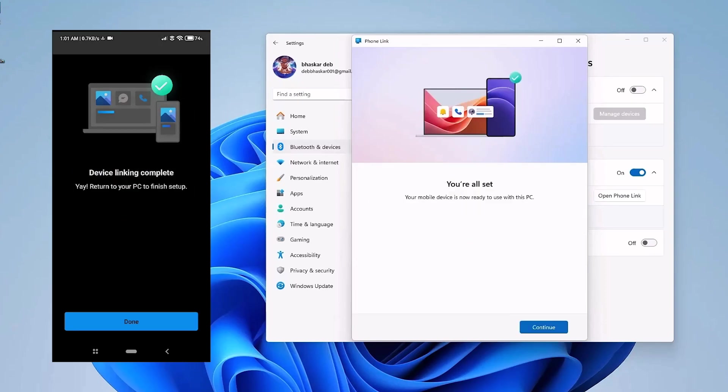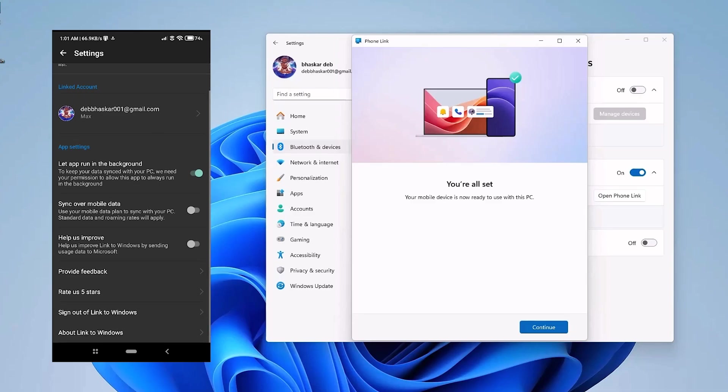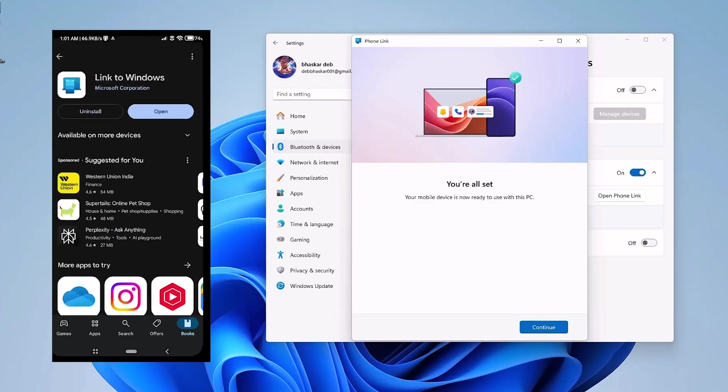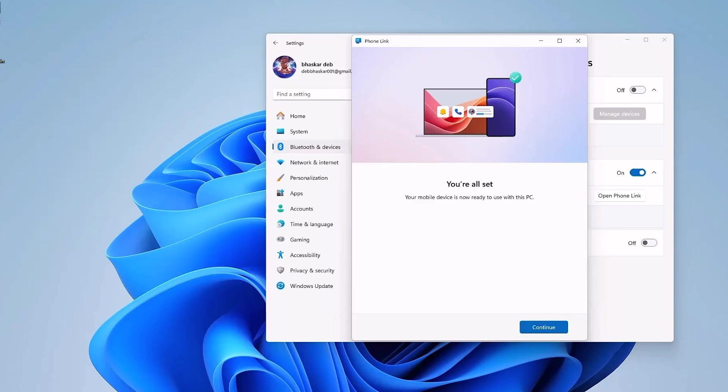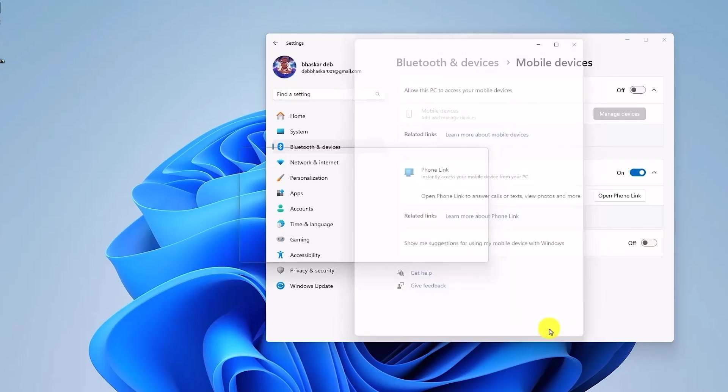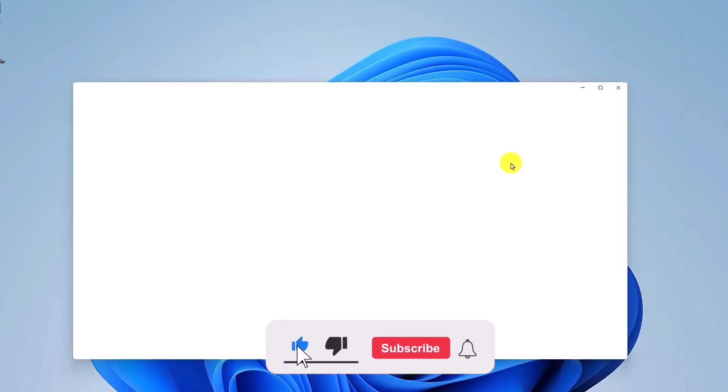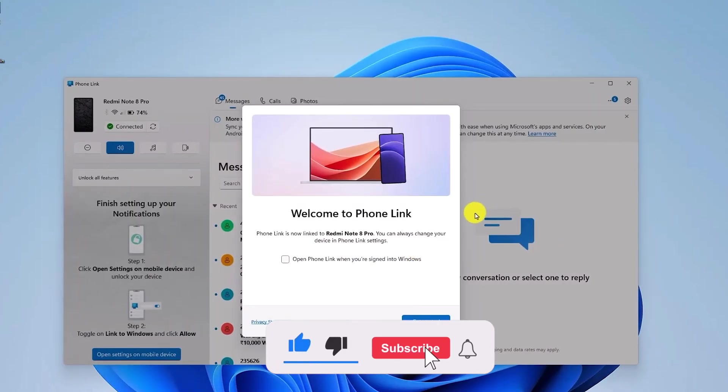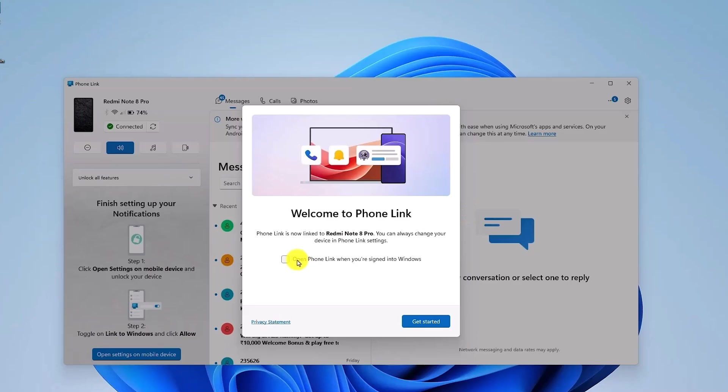And over here you will see a few options. Now just simply keep the phone aside as the work for the phone is mostly done. Now go back to the computer application and click on Continue. Now the main application for the phone will appear. Just simply check this box and then click on Get Started.